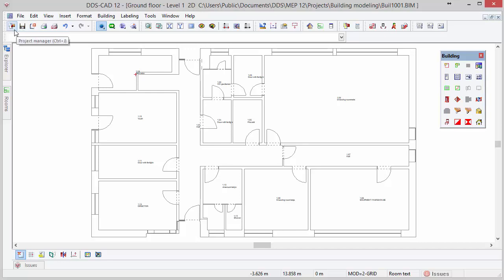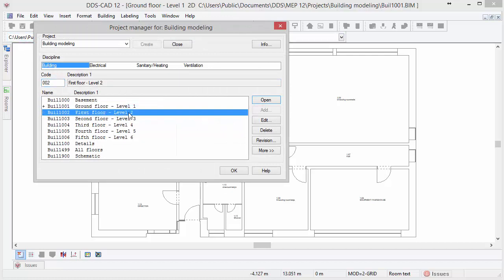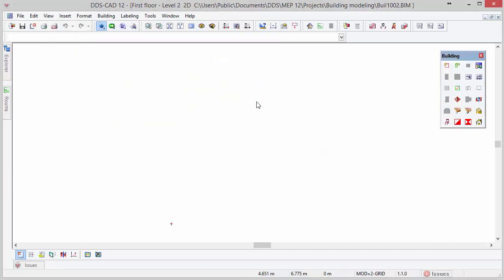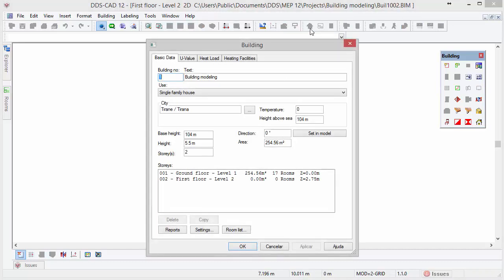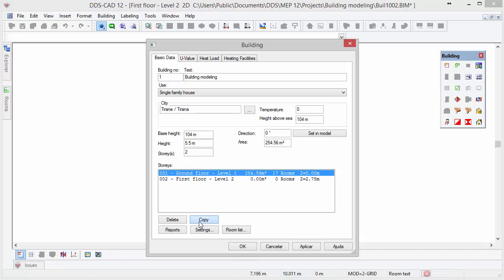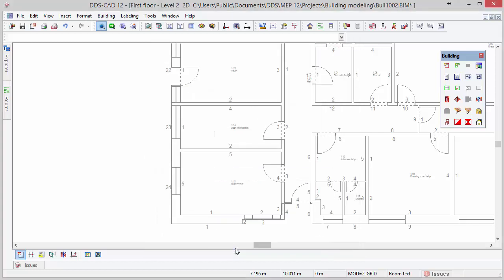Now open the project manager and select the first story so that we can start modeling the story above. There is no need to entirely recreate the whole story since DDS-CAD allows you to quickly copy through stories. To do so, open the building dialog, select the story to be copied and click on the copy button. Now we have created an instant copy of the ground floor in the first floor model.